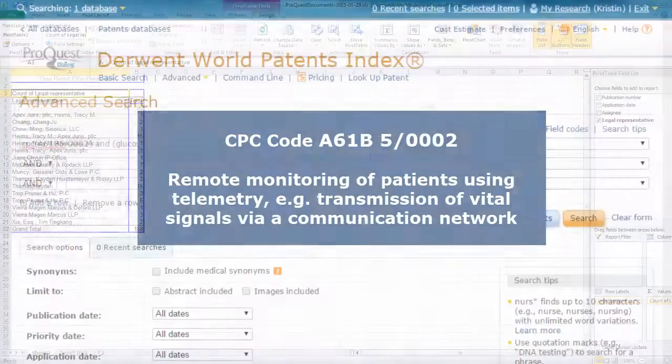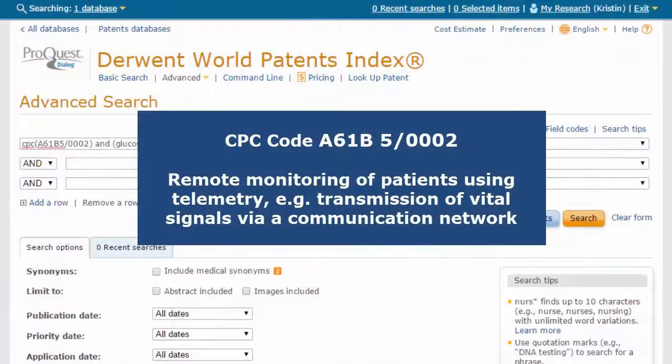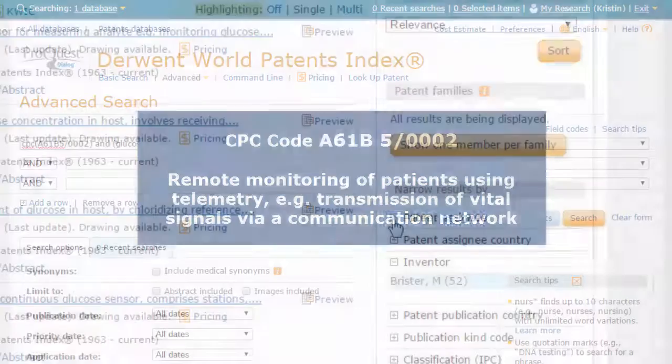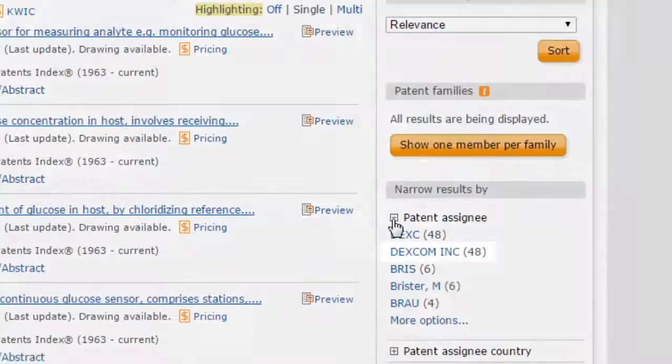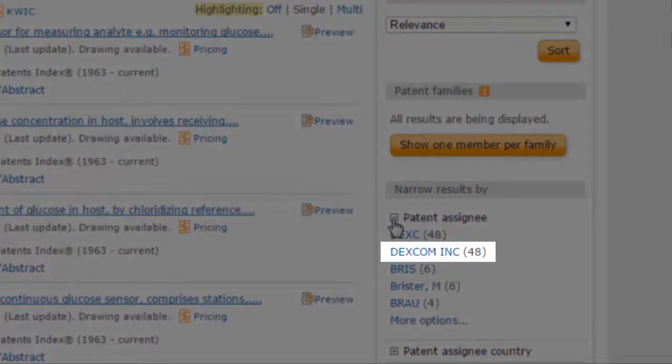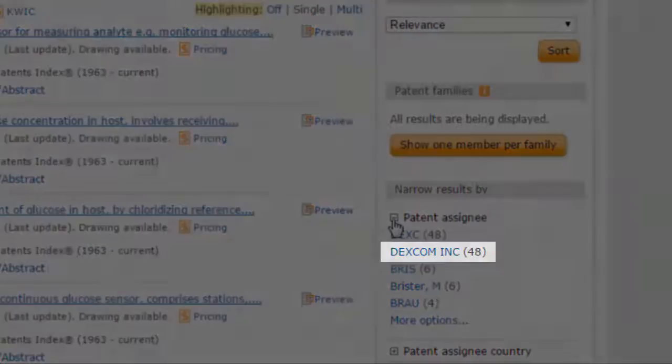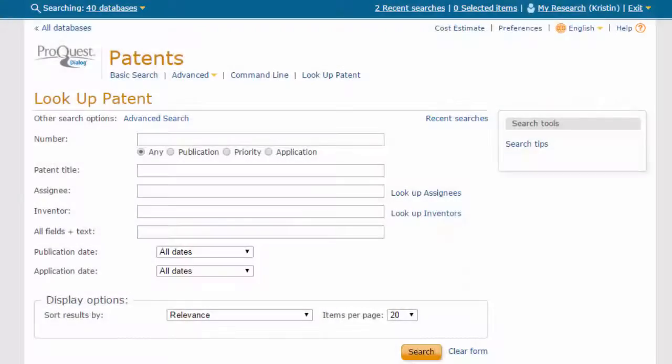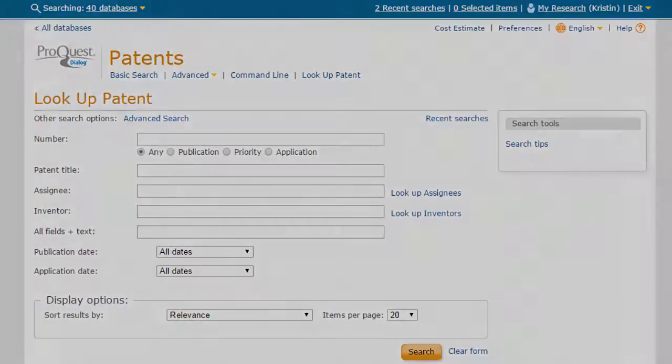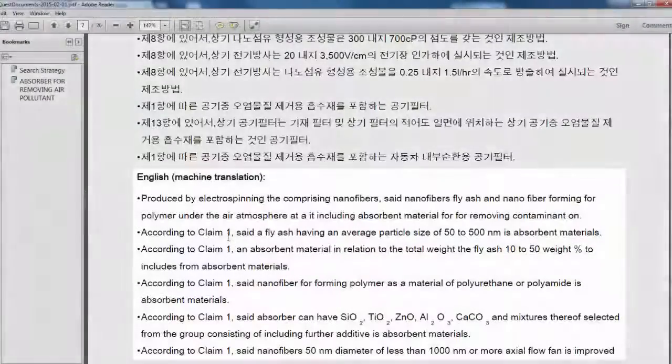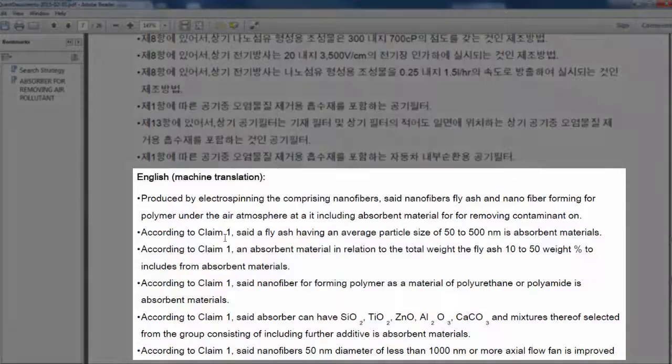We will analyze a subject area to determine leaders in the technology field, and we will discuss some basics of patent information retrieval.